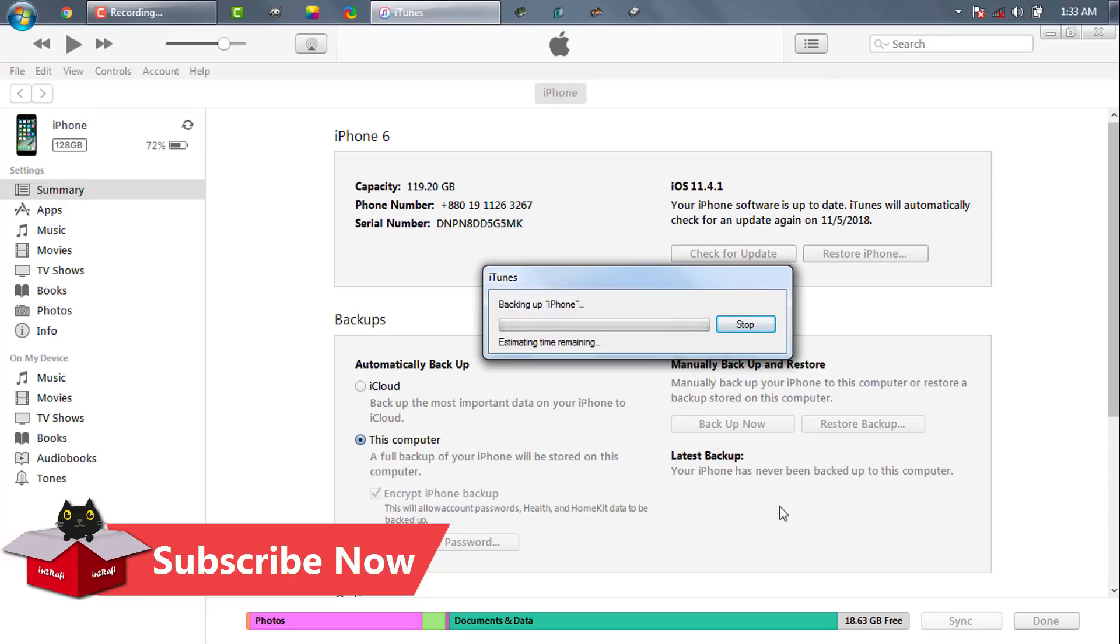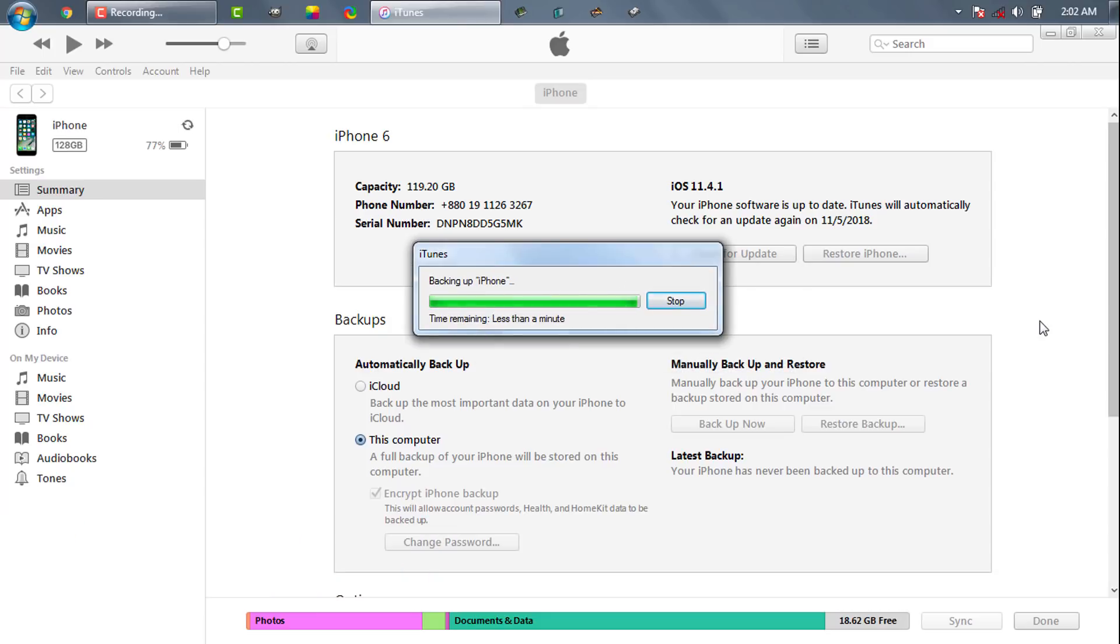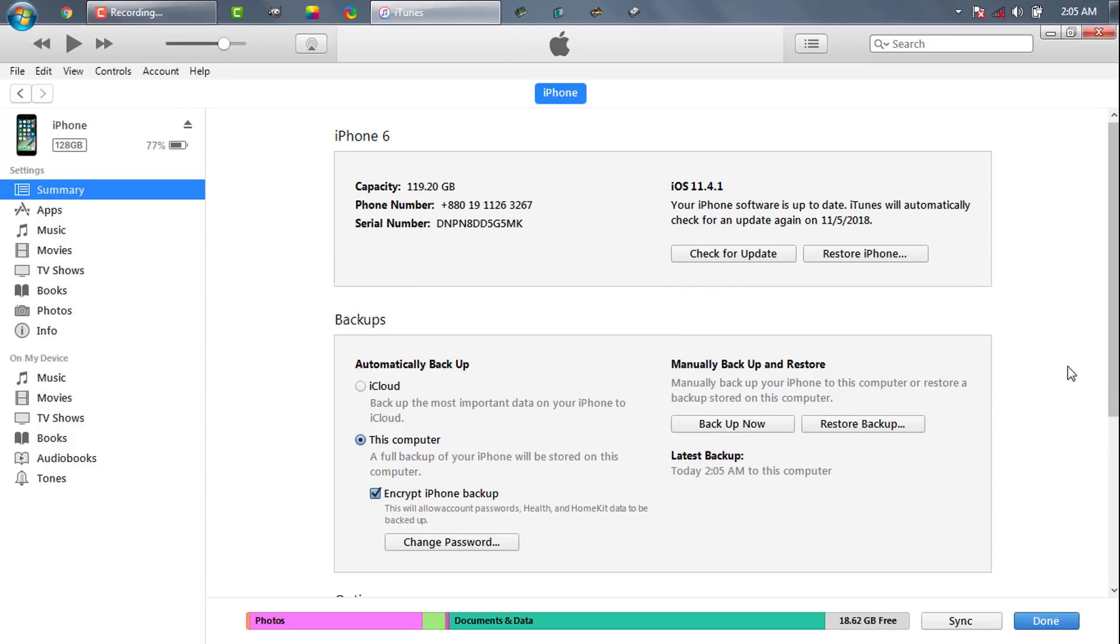Remember if you use encrypted backup especially for iOS 12 you must remember iTunes backup password. Otherwise you will be stuck. If you forgot your iTunes backup password you can either reset your iDevice settings or you can recover passcode using hashcat.